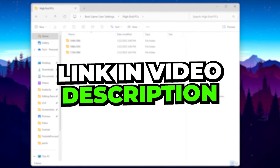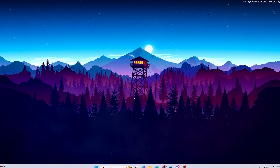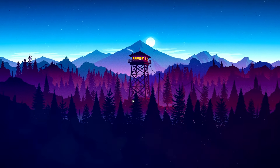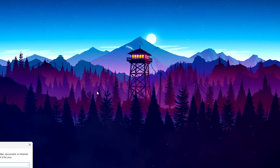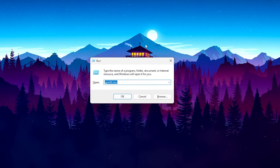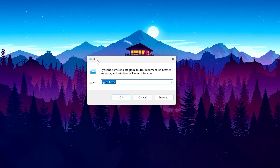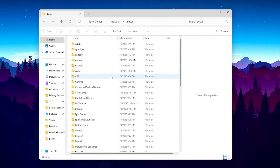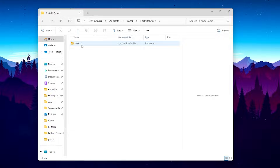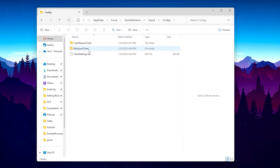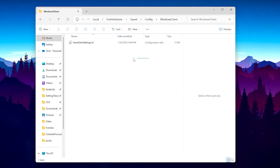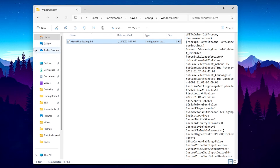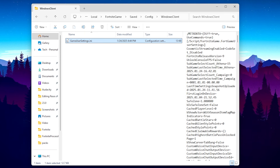For the manual method, you need to locate the Fortnite game view settings location. Press Windows key + R to open the Run window, type %localappdata% and hit enter. Find the Fortnite game folder, go to Saved > Config > WindowsClient, and there you will find your game view settings file. You can also replace this file with the downloaded file from the first step.